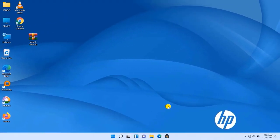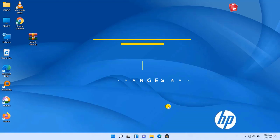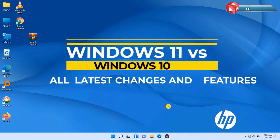Hello my friend, today I have brought for you Windows 10 versus Windows 11 latest changes and features.